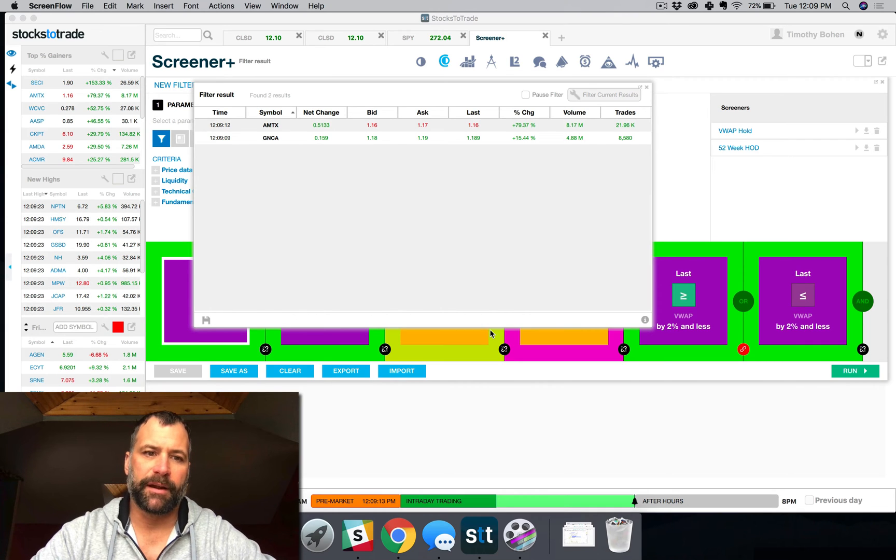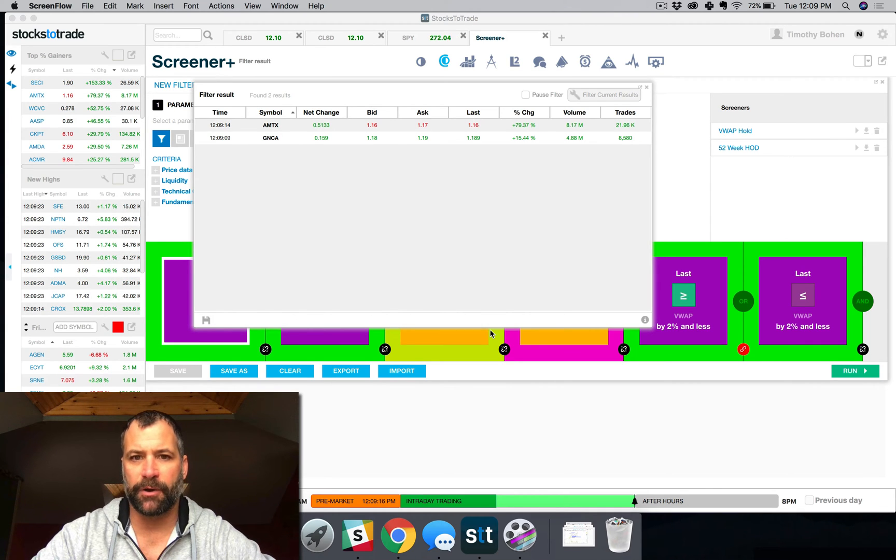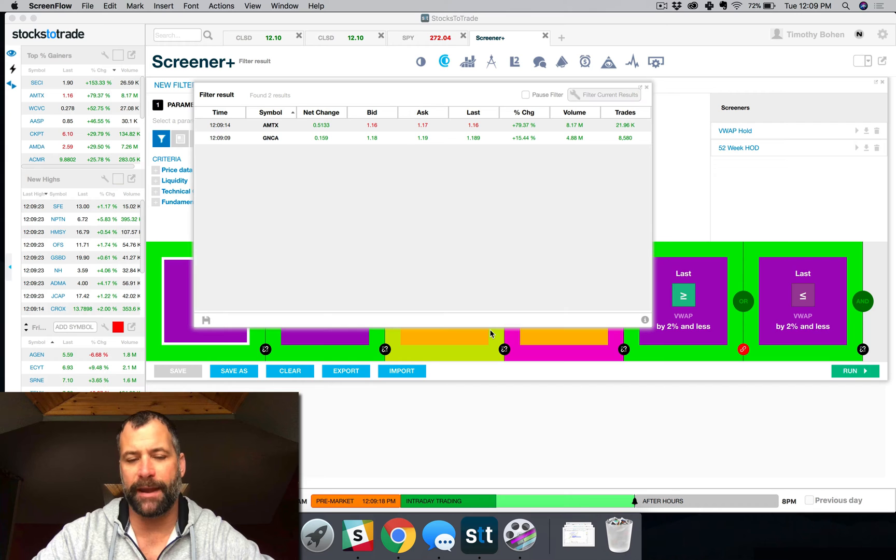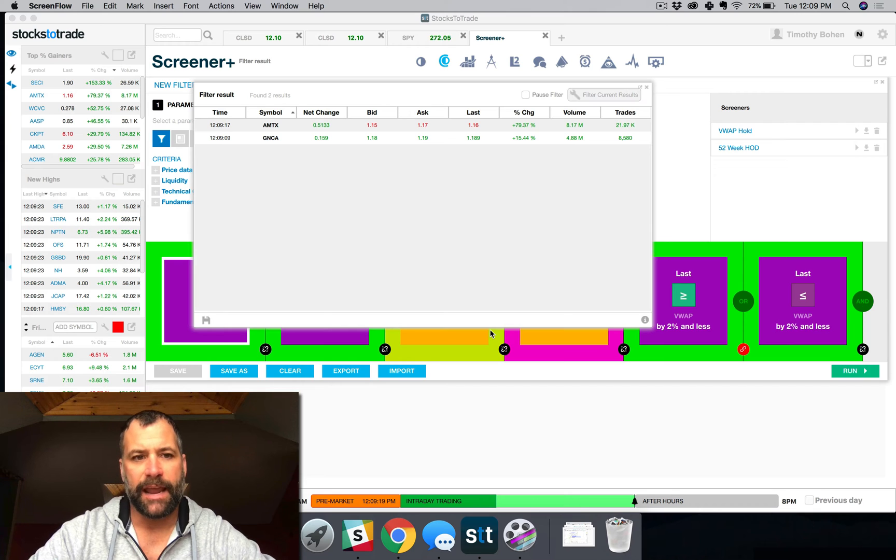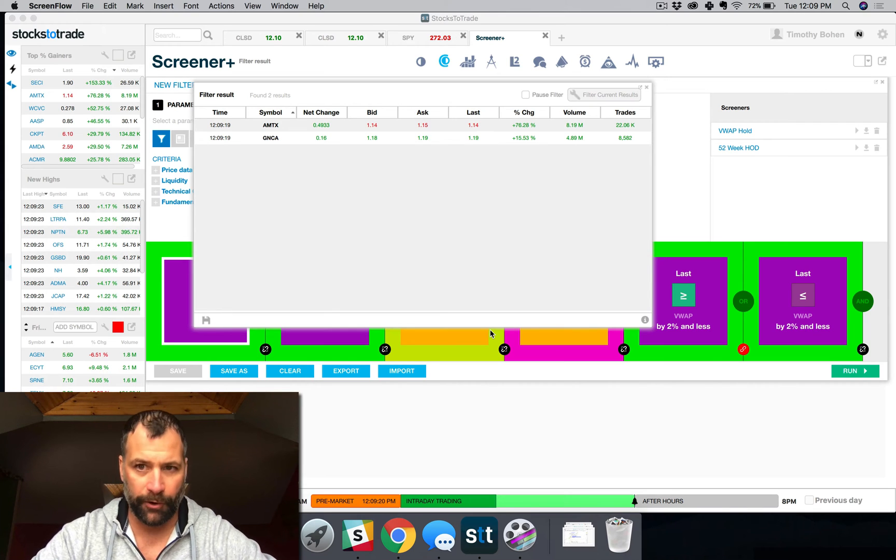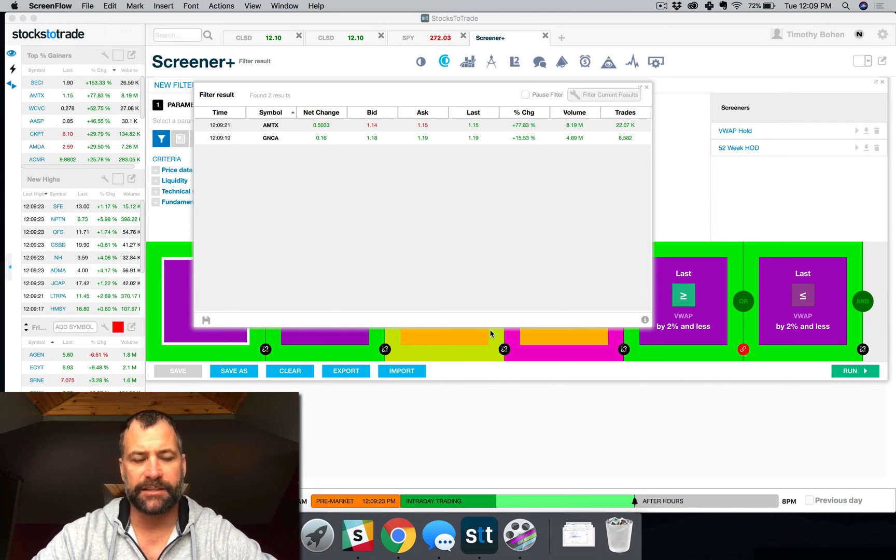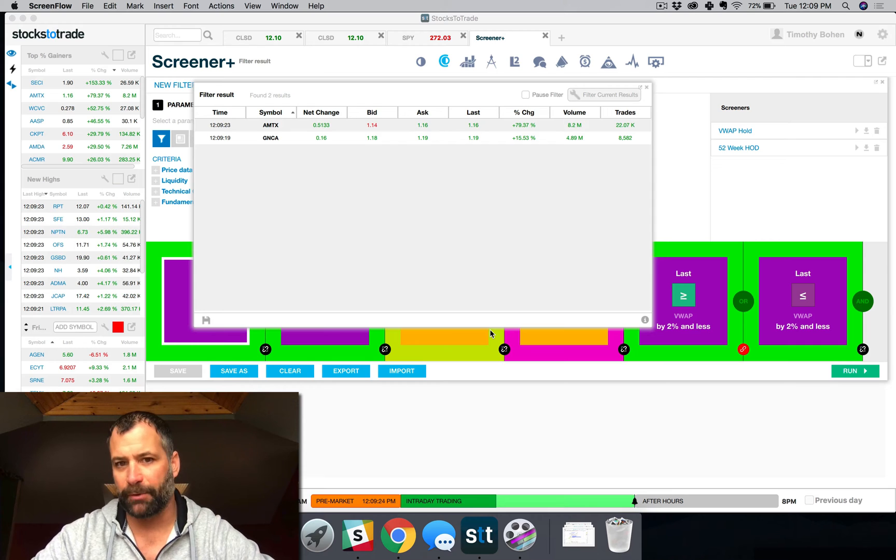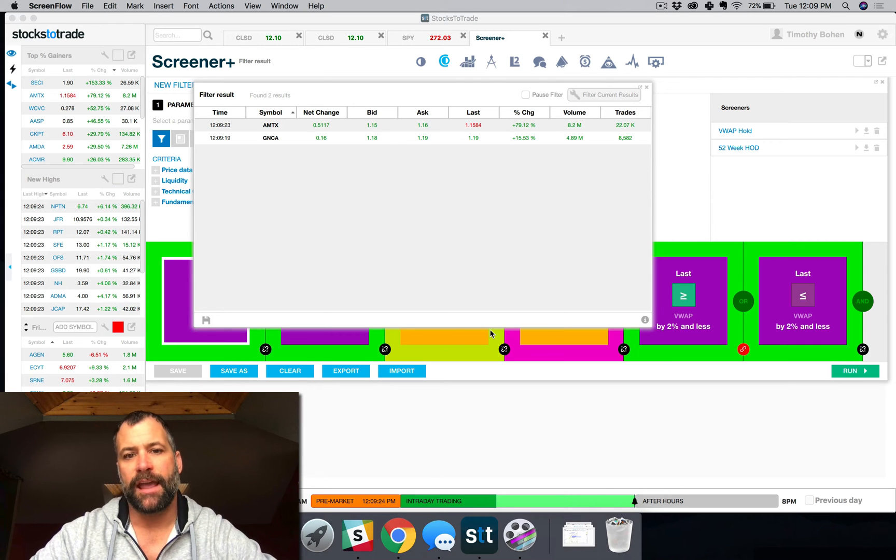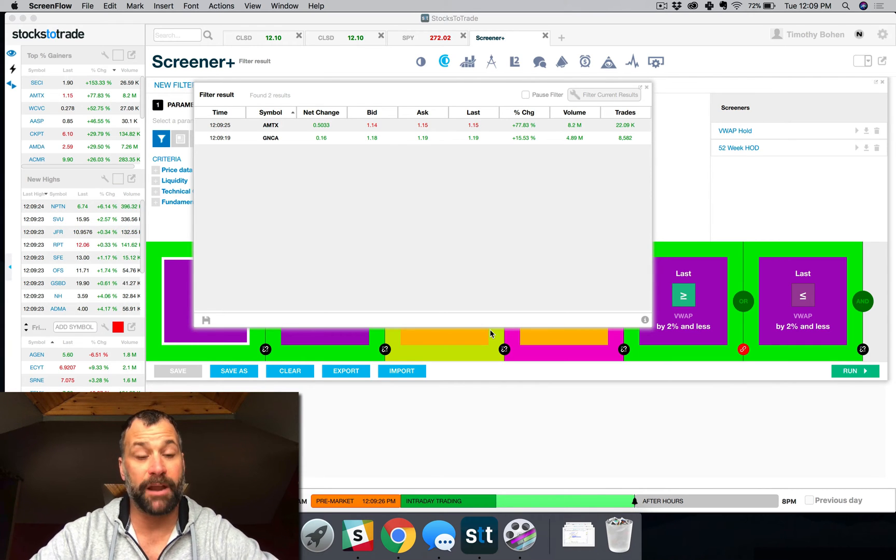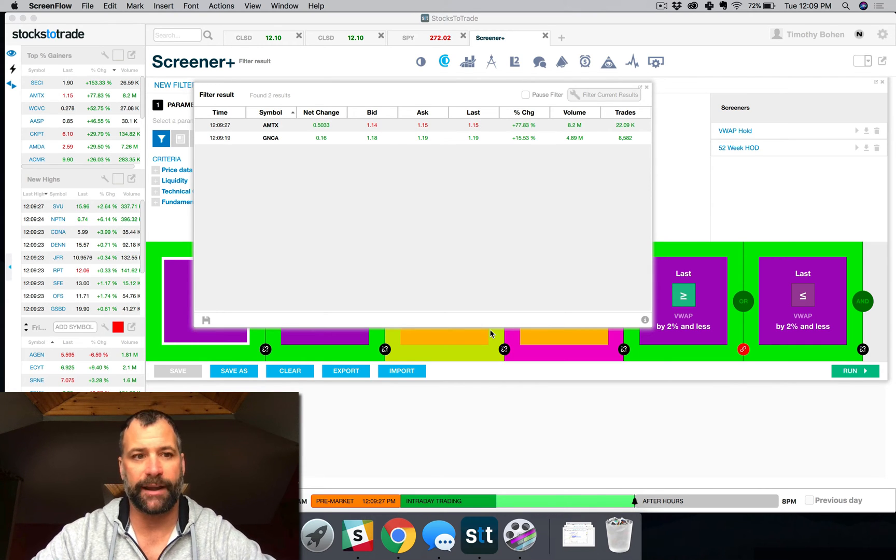All right, welcome back everybody. In today's tip of the day, we're going to go over the account management as well as order management tab in STT. This applies to paper trading as well as the upcoming broker integration.